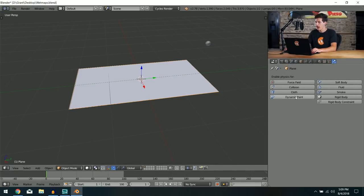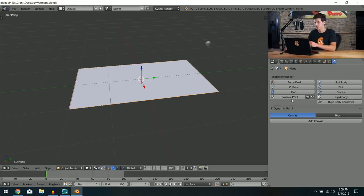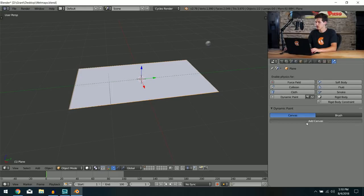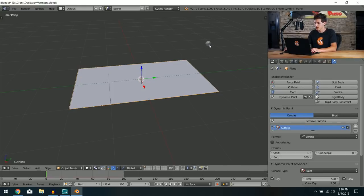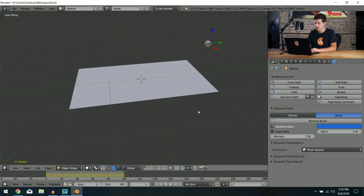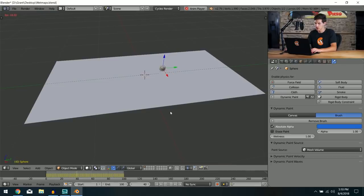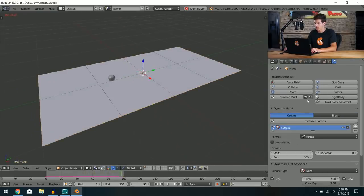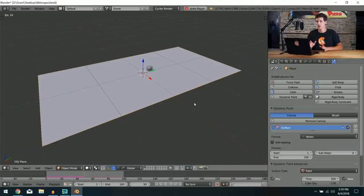Once we have this UV unwrapped, come into the Physics tab and enable Dynamic Paint. Since we have the ground plane selected, we'll select Canvas and click Add Canvas. Next, select the sphere, go to the Physics tab, select Brush, and click Add Brush. If you click play, not much happens yet because right now the vertices are the things being painted on.